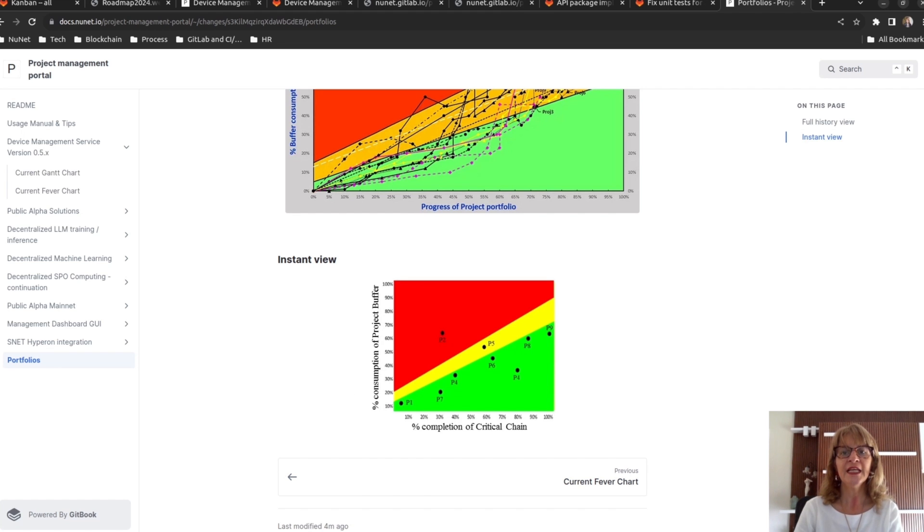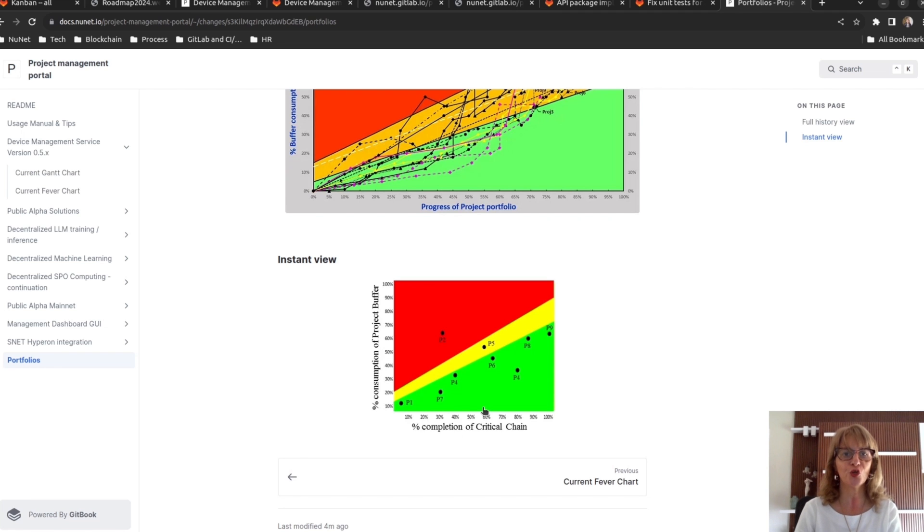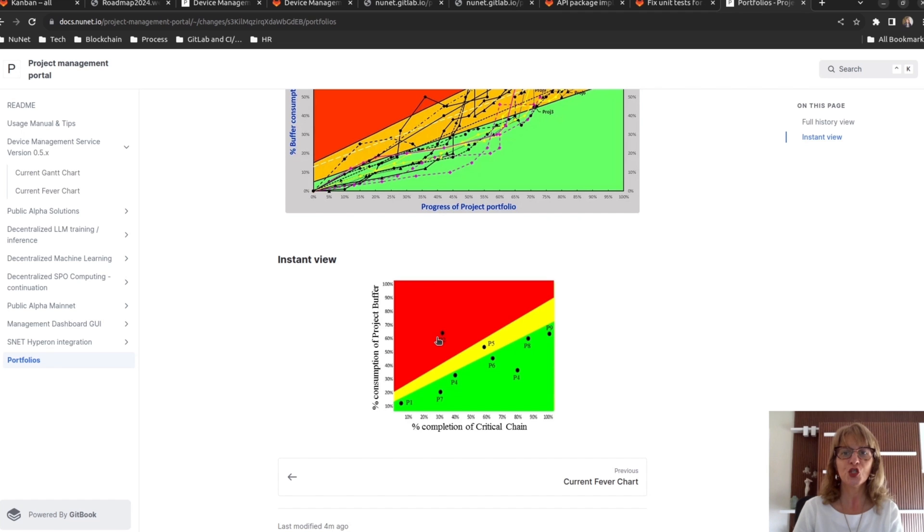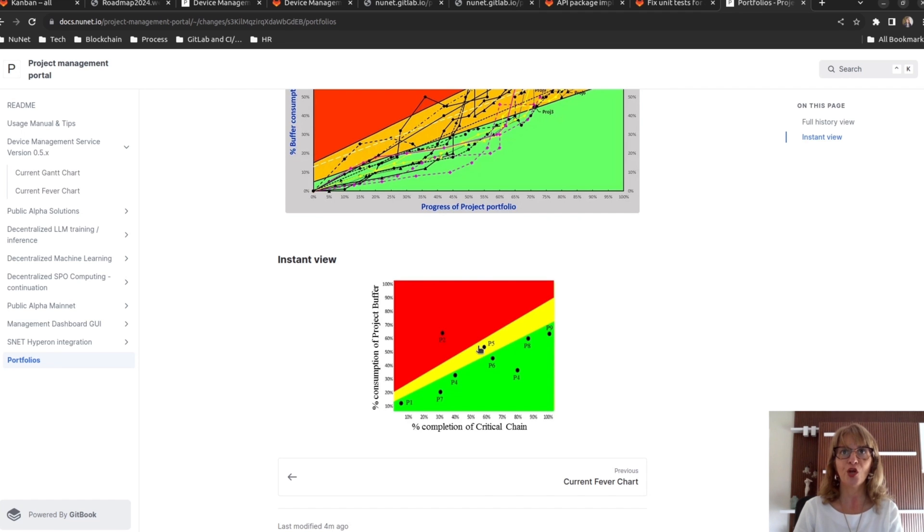This project portfolio fever chart helps manage the projects considering priorities. In this example, we have nine projects. And project P2 needs urgent corrective actions and project P5 needs attention.